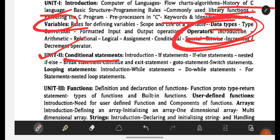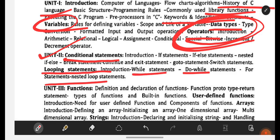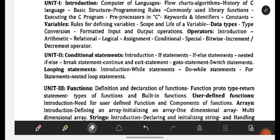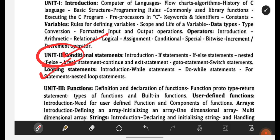Unit number 2 is Conditional Statements. You have to be perfect with if, if-else, nested if-else, break statement, continue, exit, go-to statement, and switch statement. You are also having looping statements like while, do-while, for statements, and nested loop statements. Conditional statements and looping statements will be covered from Unit 2. These are really very easy — you just need to understand the concept, give it a reading, and have a look at the programs as well.